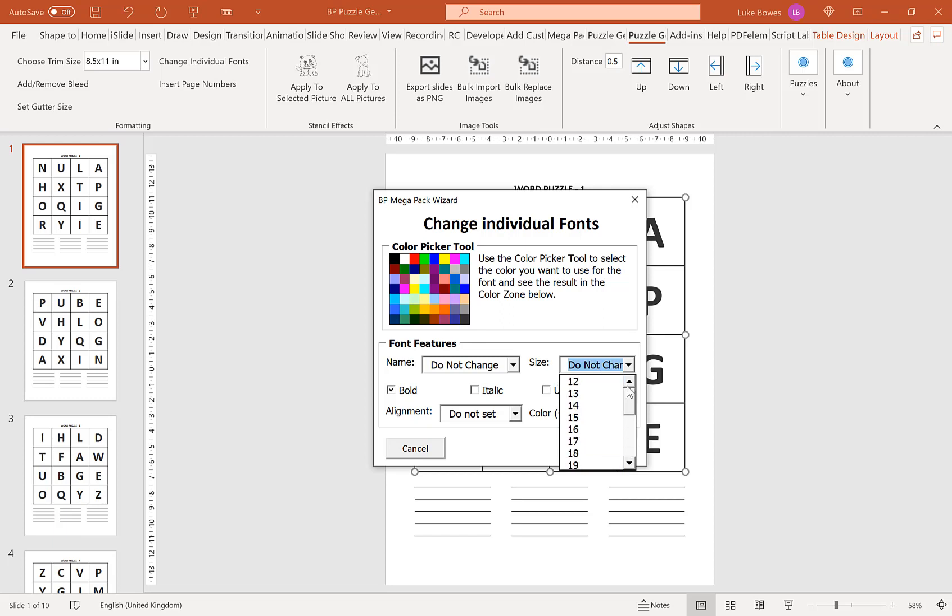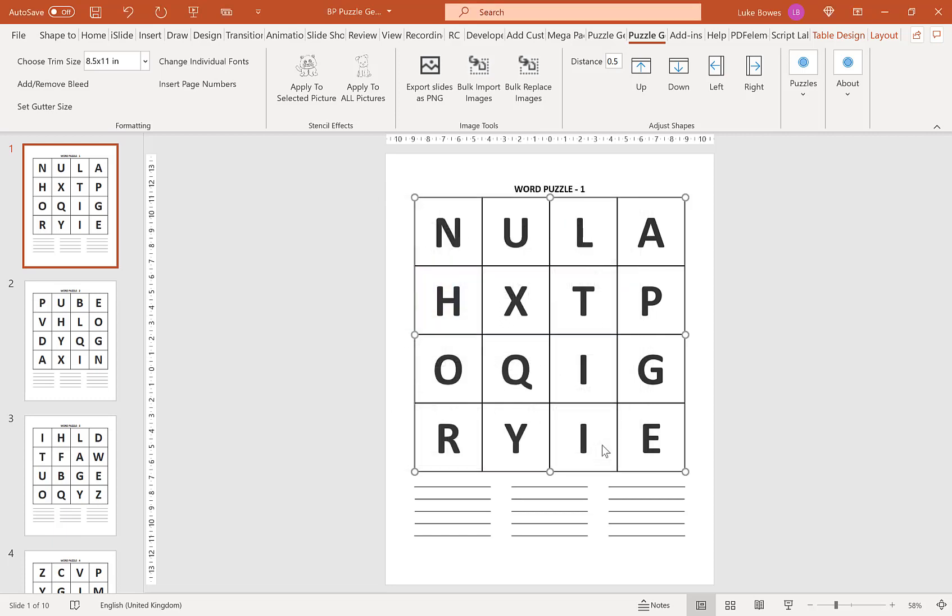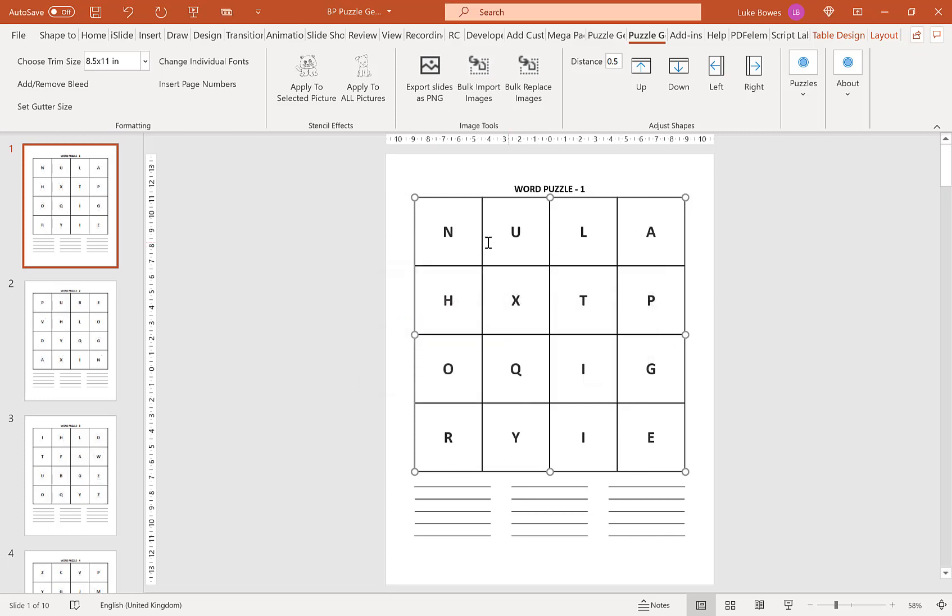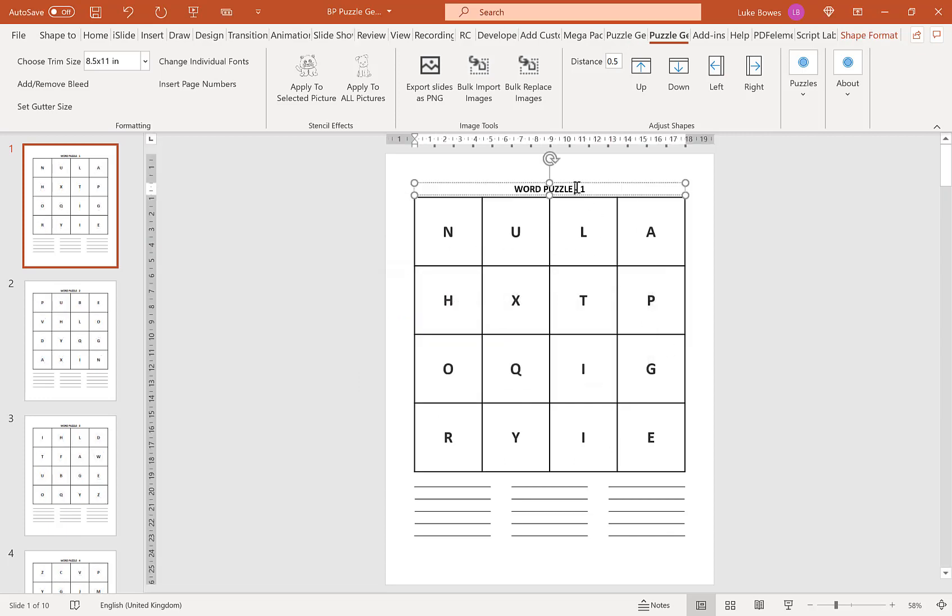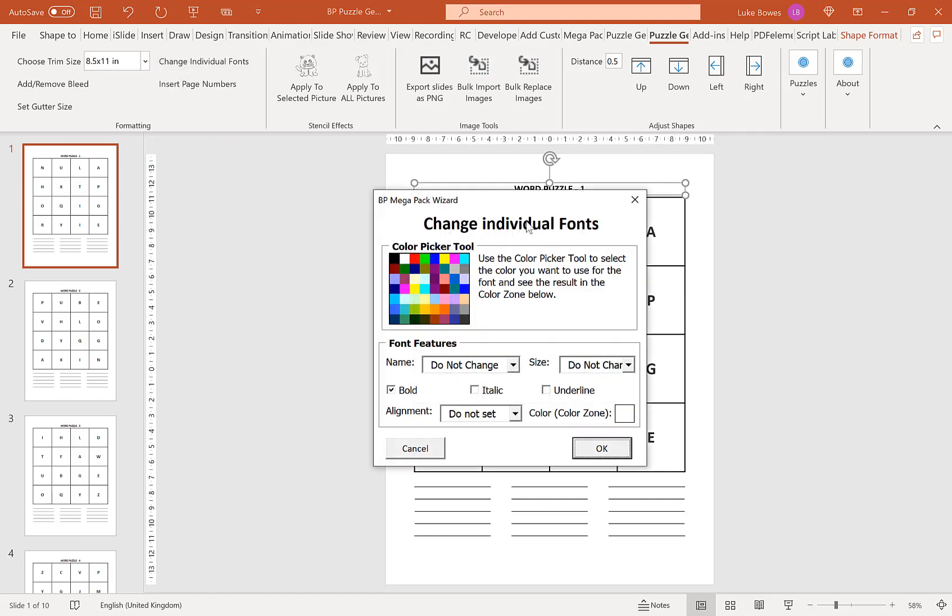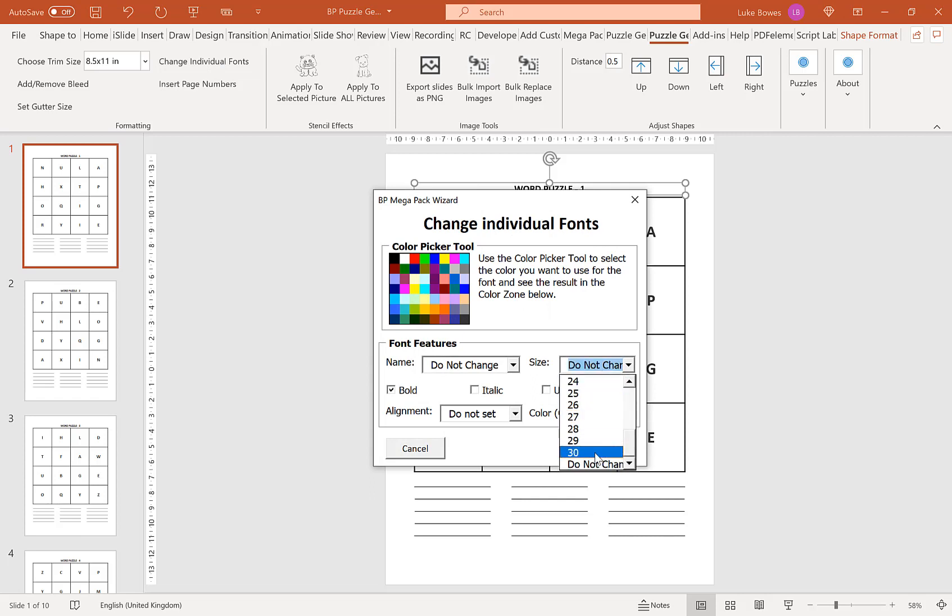And say I wanted to change that to size 30. I change to size 30. And then say I wanted to change this one, let's click on shape. I click change individual fonts again. And I wanted that to be size 30 as well.